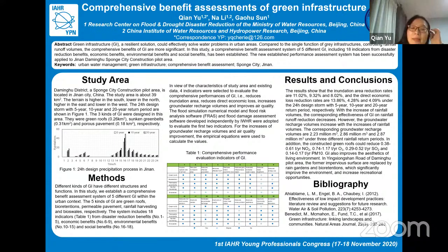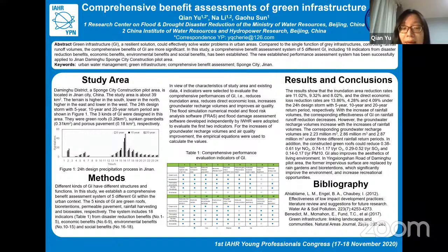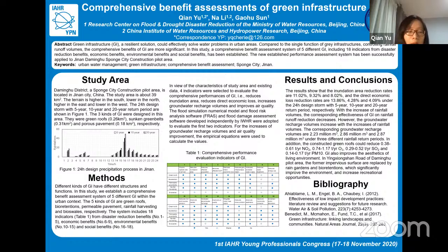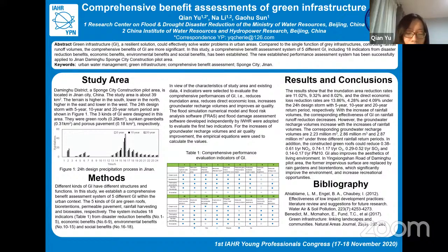Hi everyone. My name is Qian Yu. I am a senior engineer from China Institute of Water Resources and Hydropower Research, IWHR. Today, my report is about comprehensive benefit assessments of green infrastructure. As you may know, green infrastructure — GI — is a kind of resilient solution. It can not only control rainfall runoff volumes, but also improve the water quality of runoff. In this study, we established a comprehensive benefit assessment system for five kinds of green infrastructure.